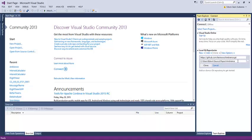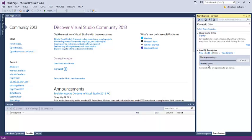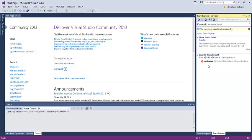Here you can specify a directory for the project, and then you would hit clone. The repository was cloned successfully.